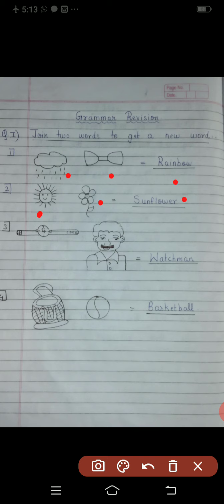The fourth one: you can see the basket — B-A-S-K-E-T, basket. Plus ball — B-A-L-L, ball. So the answer is basketball. B-A-S-K-E-T basket, B-A-L-L ball — basketball.